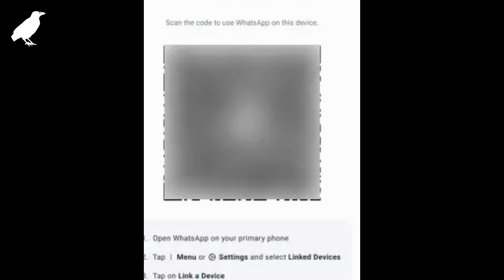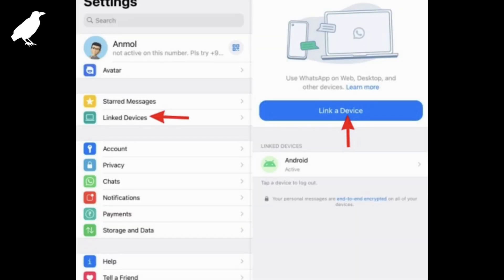Now move back to your primary phone. We are using an iPhone for this tutorial, but the steps mostly remain the same. You will have to access the 'Linked Devices' section in WhatsApp. On iOS, move to Settings from the bottom navigation bar, then select 'Link Devices' and tap the 'Link a Device' button to begin.